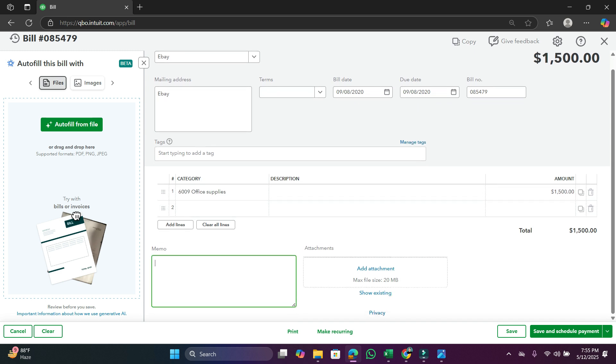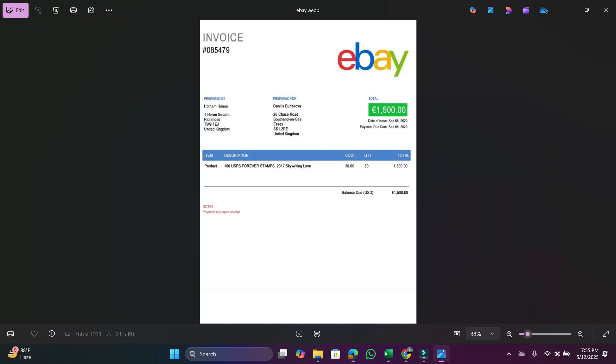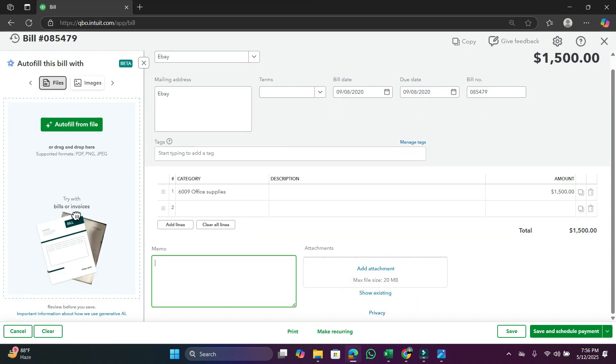In memo, this could be blank or you can put necessary information here. You can put the invoice number or description, anything you like. Then you can add the attachment from here.